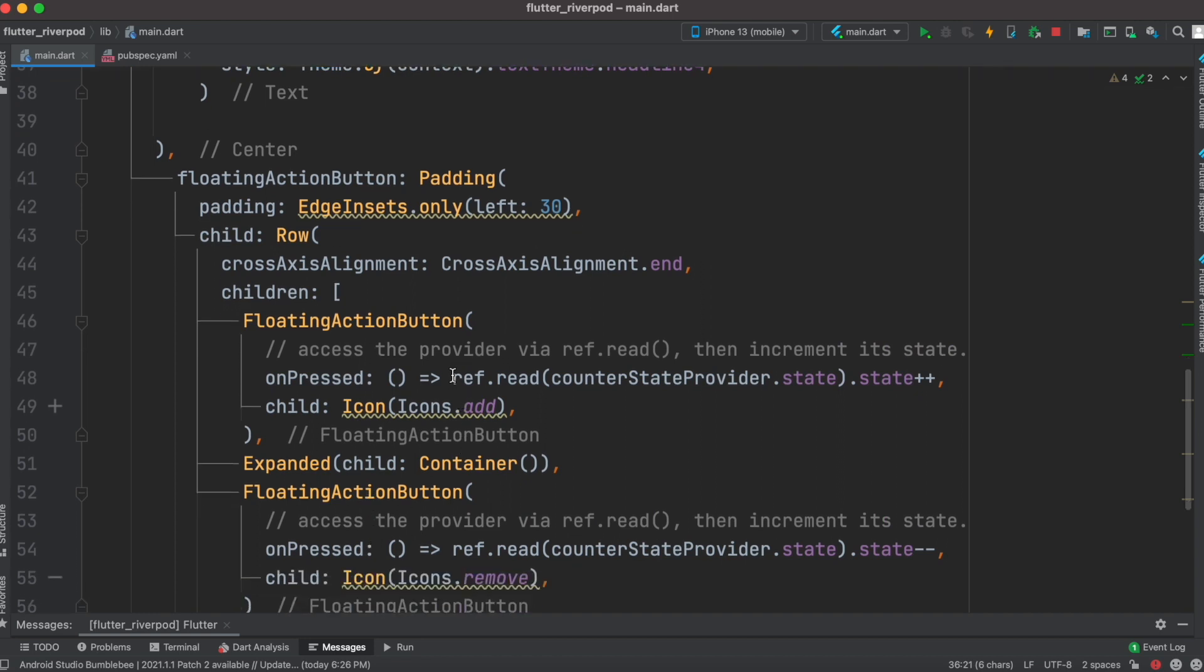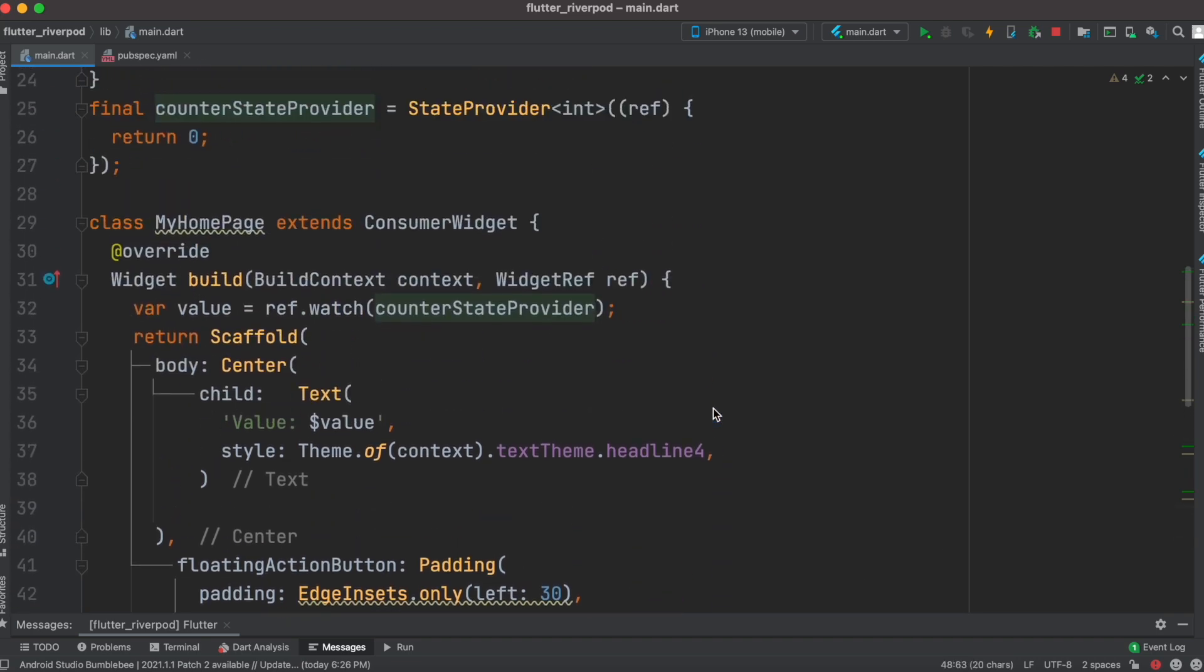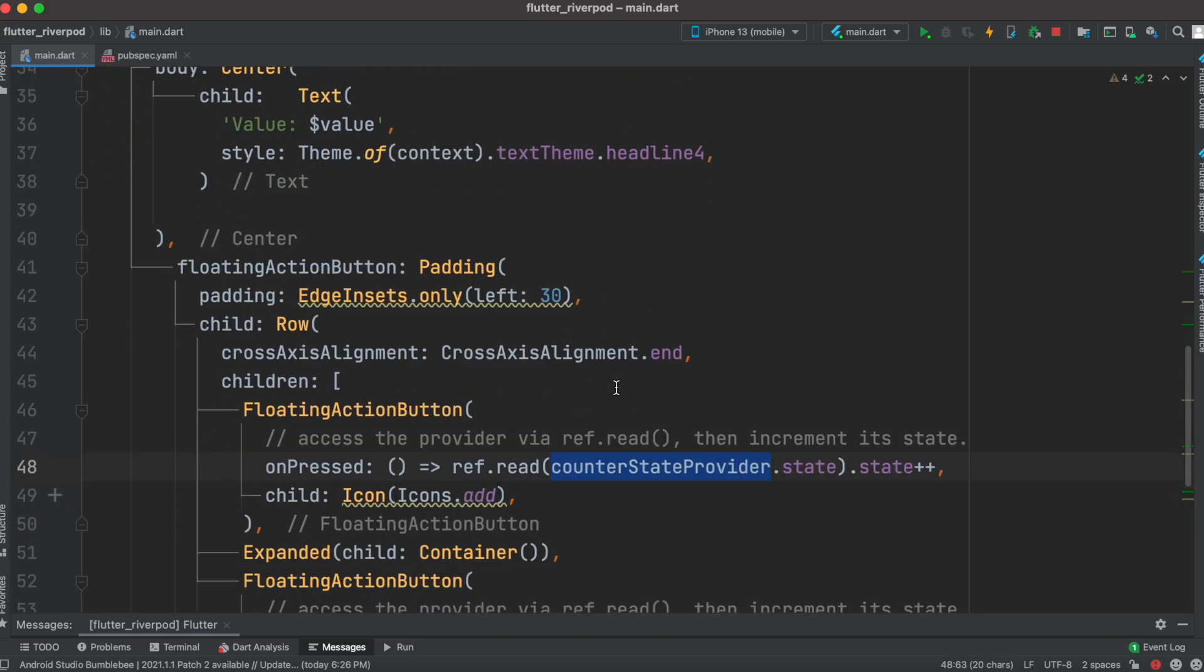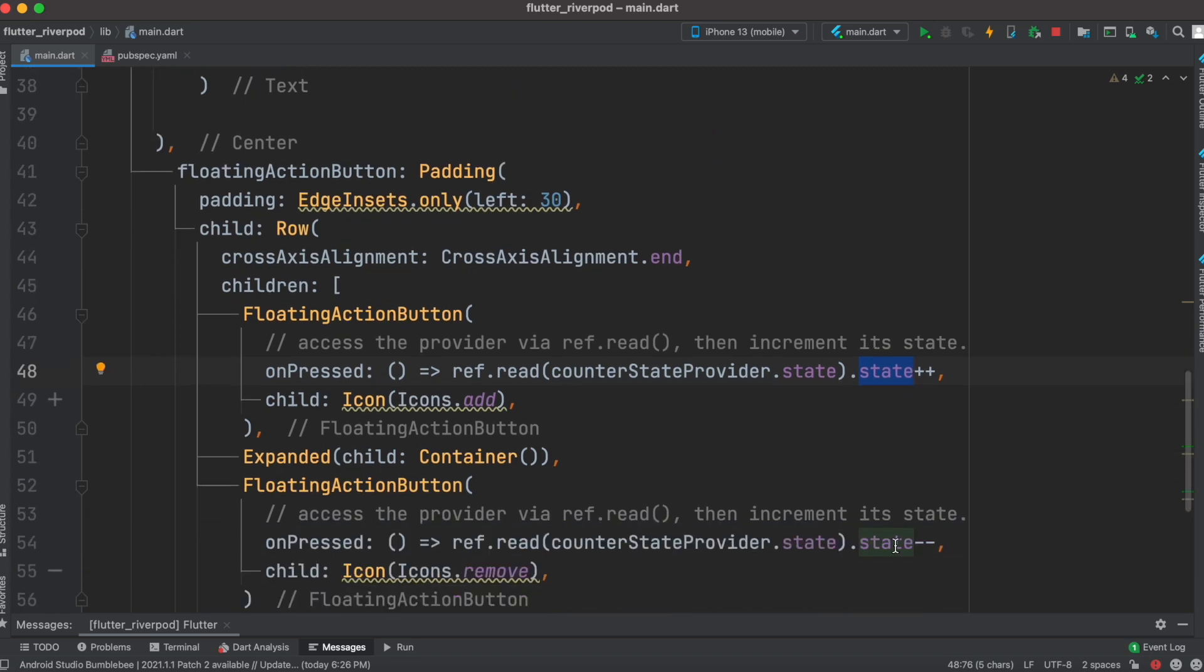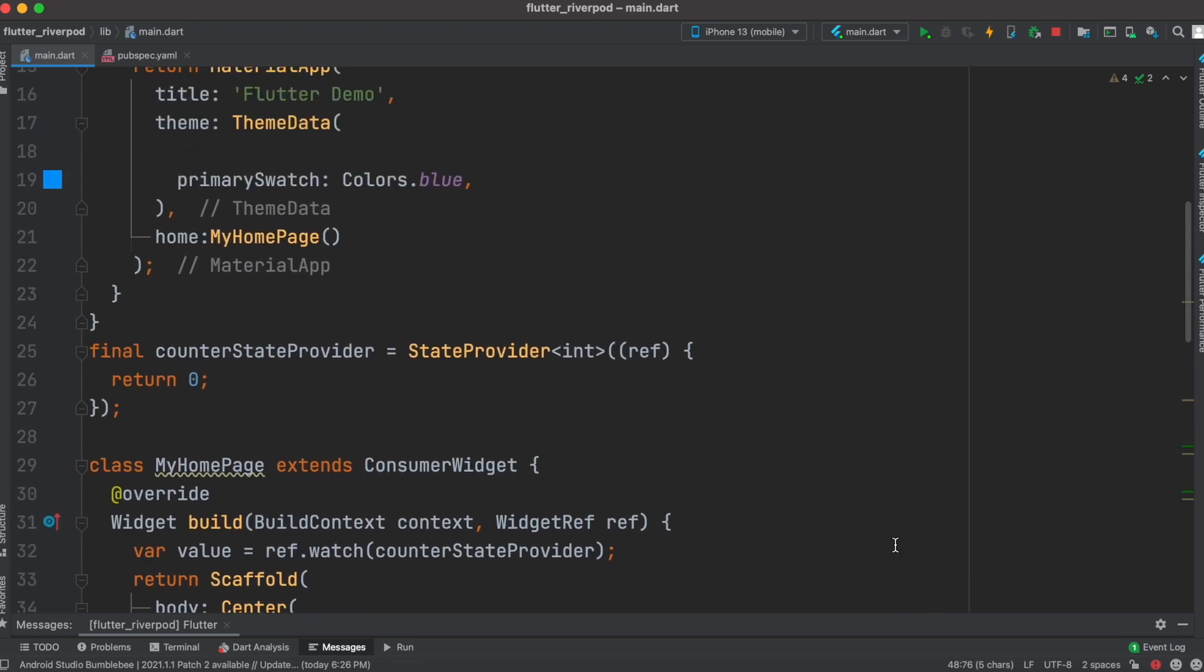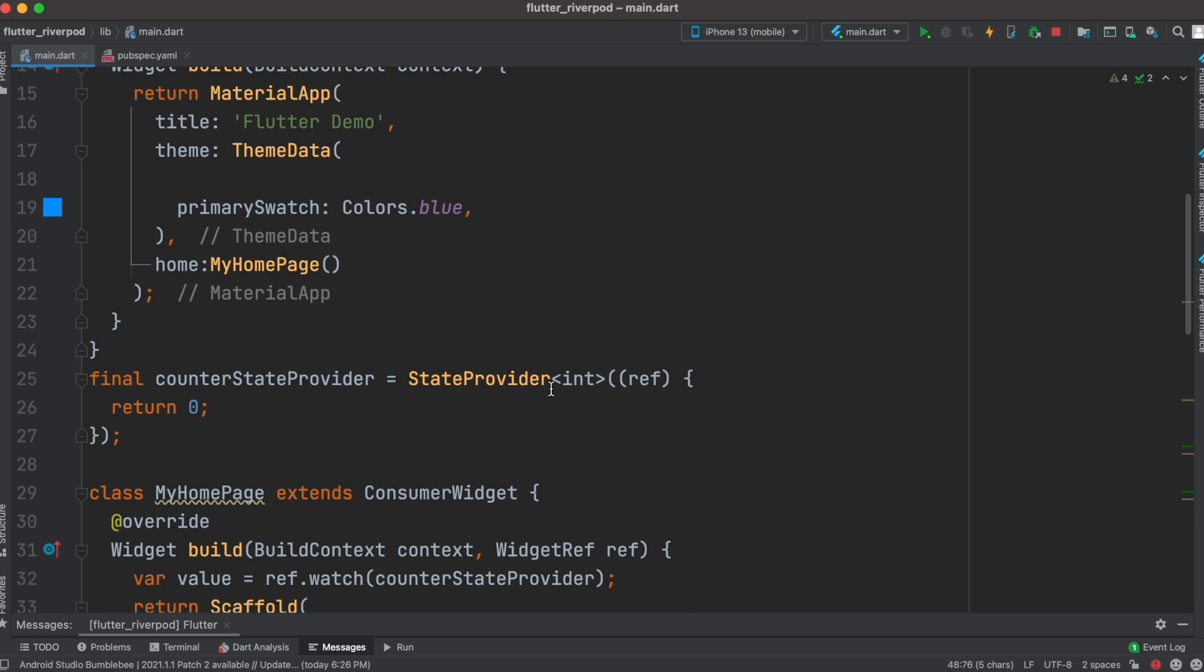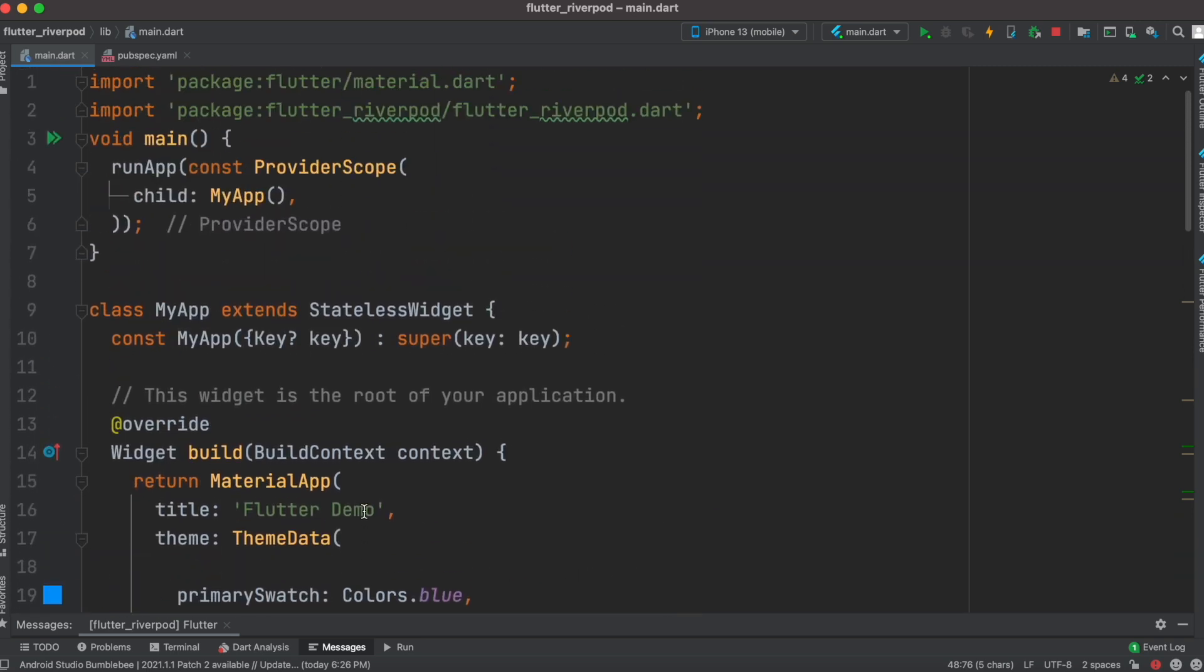and use ref.read on any kind of onPressed value or whatever you want. From your provider, you can access the state object, and the state object eventually increases or decreases the value of this integer or this provider. That's how you build your first Riverpod state management app. Thank you!